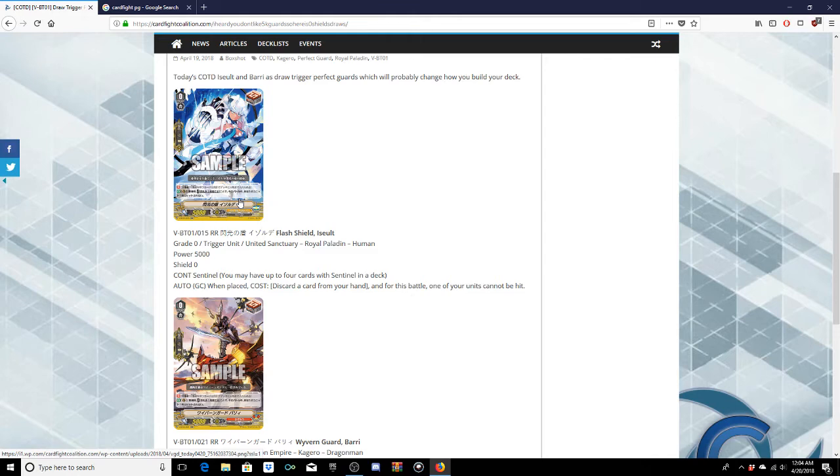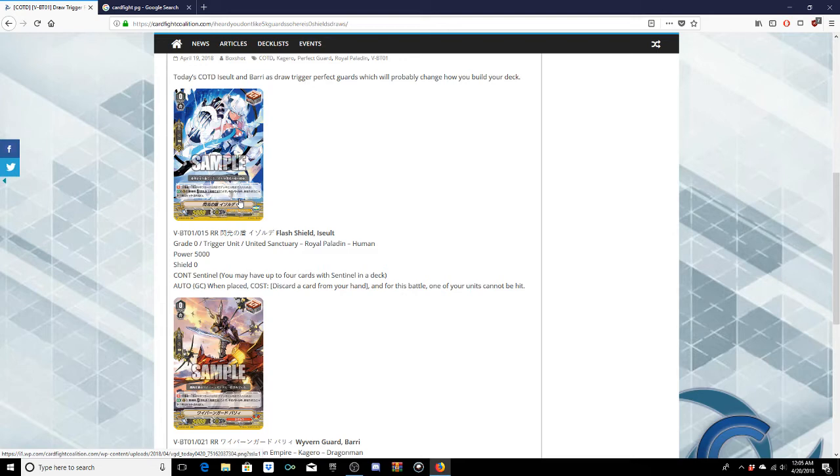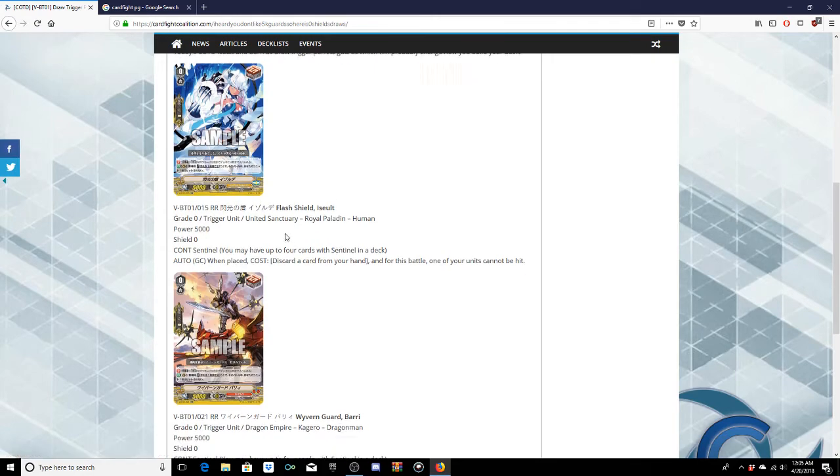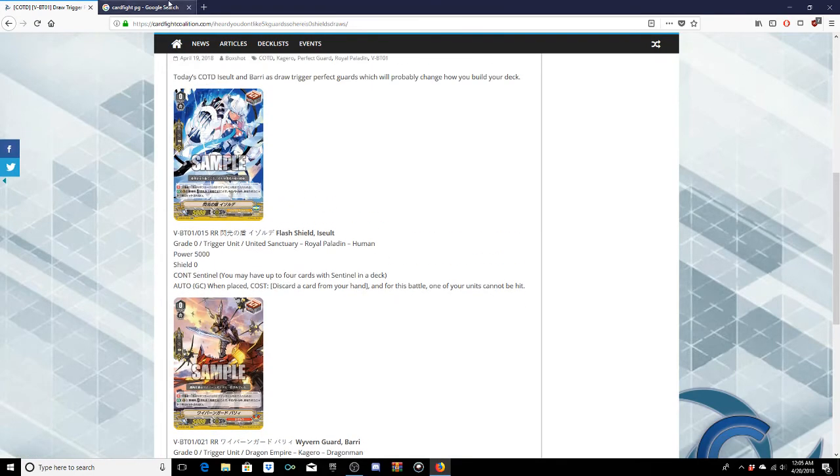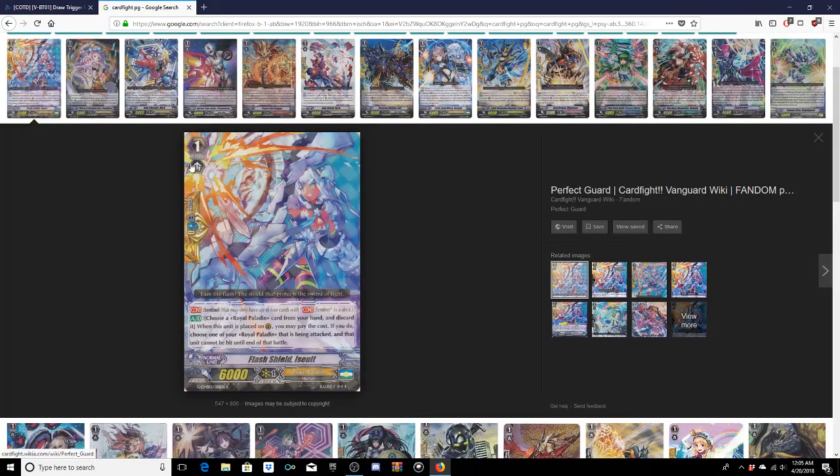So decks are gonna become more interesting. Premium decks definitely, I see a heavy surge in the Kagero and Royal Paladin decks in premium already because of how they're gonna work and what you can do with them. Overall I like both these cards, the art was amazing. I love Assault, I mean I have loved Assault her entire life but these cards just look amazing.